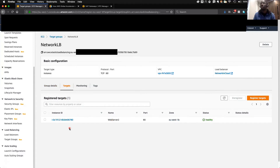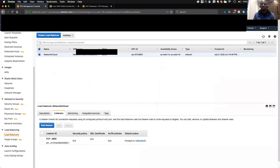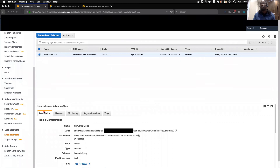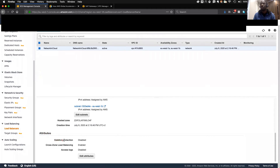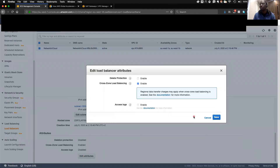To enable cross-zone you need to do it in the load balancer attributes. Go to the load balancer tab, navigate to the description, scroll down, and look at Attributes. You can see deletion protection and cross-zone load balancing — this was disabled before and is disabled by default. You can edit these and enable it, and that's how you enable cross-zone.